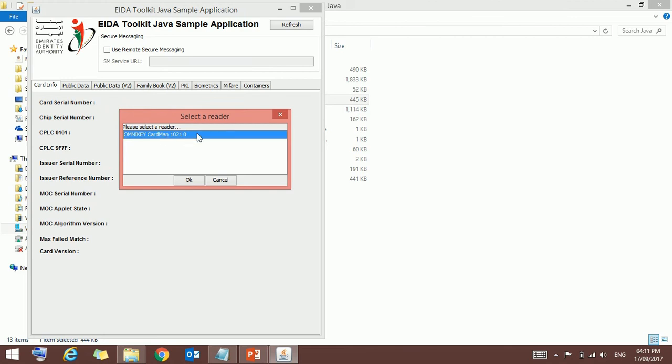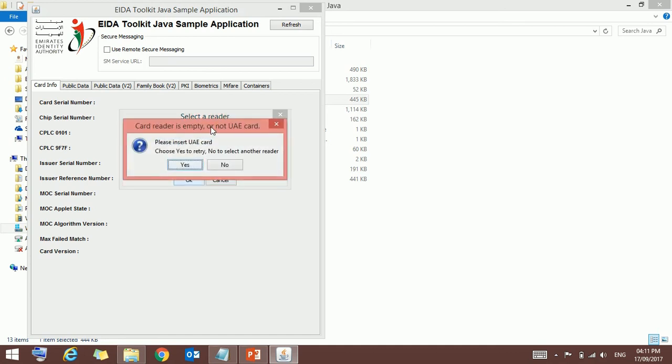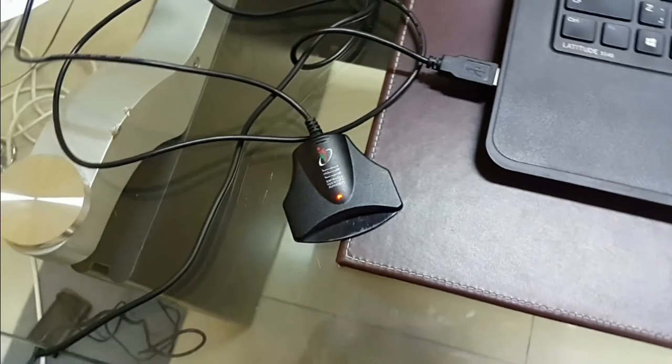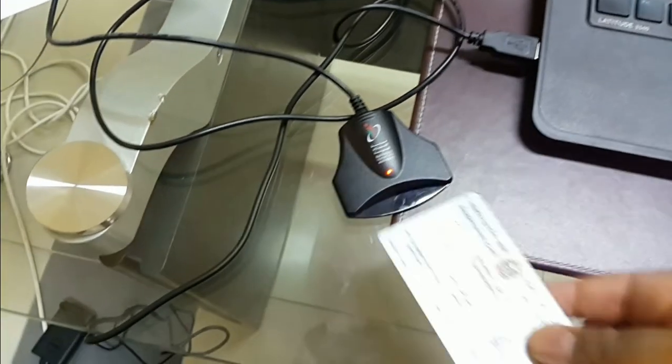So once you select this one, click okay. Then you will get one more box: card reader is empty or not UAE card. So just insert an ID card using in UAE. All of you know, it's the Emirates ID card in UAE. Just insert that one to the card reader.